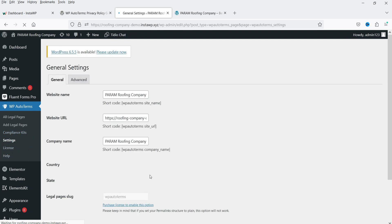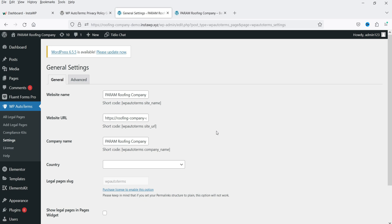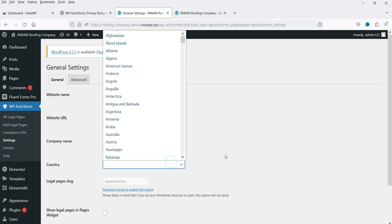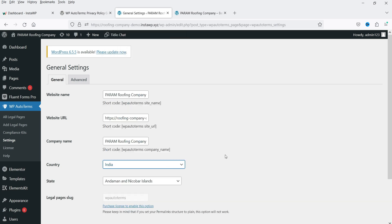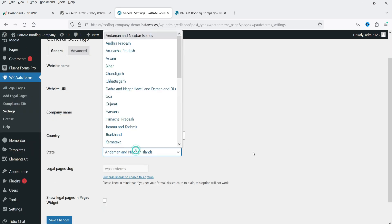Let's go to Settings. Here you can see the details of your WordPress website — the name of your website, the URL, and the company name. If you have a different company name than the website name, you can add it here. You can also select your country and state.